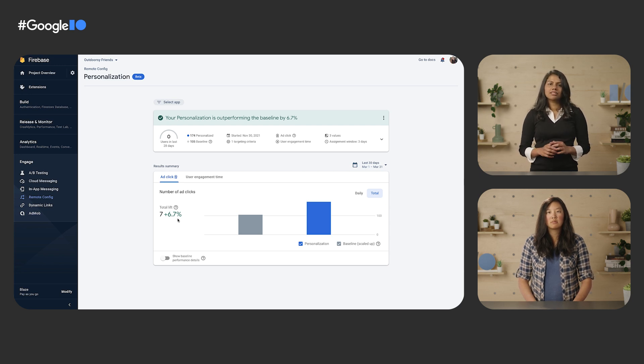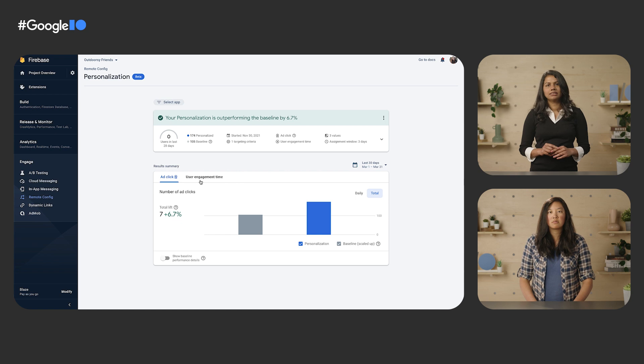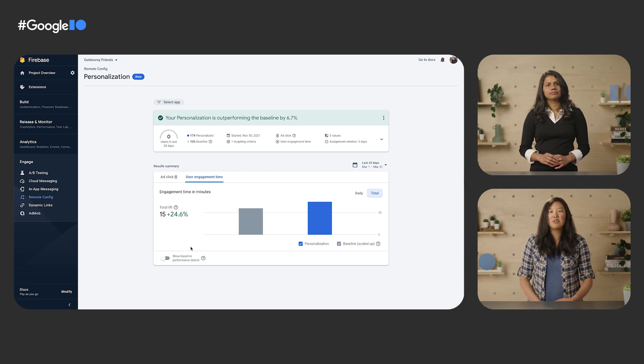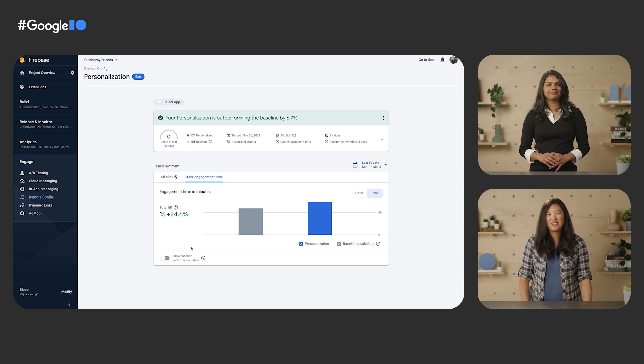Note that the baseline group is much smaller than the personalization group, so results are scaled up to make numbers comparable for calculating total lift. There's also a user engagement button — clicking it shows how user engagement time is impacted. Looks like good news: user engagement time doesn't seem to be impacted when optimizing for ad clicks. Thanks so much for your help. Personalization seems really helpful for increasing app revenue, and I'm excited to use it more.